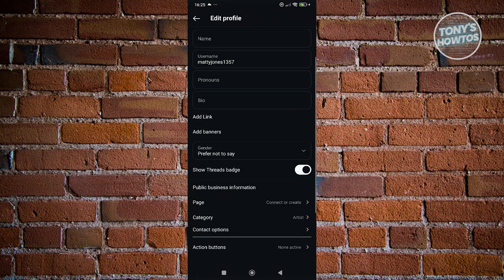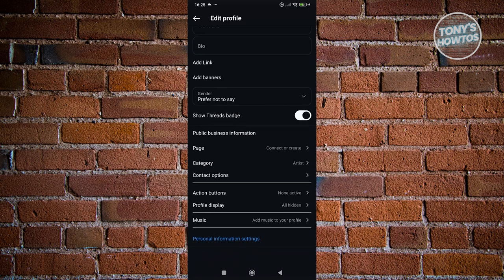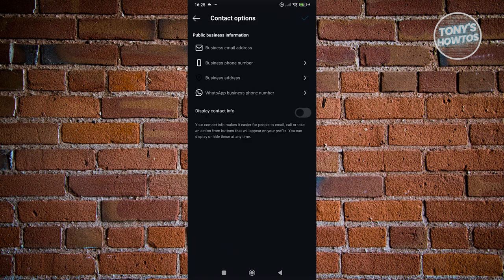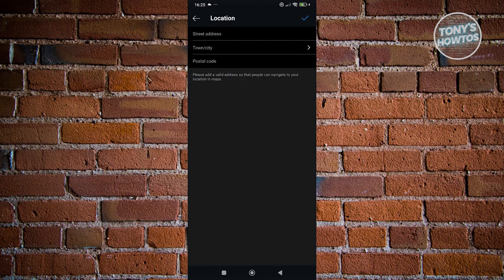From here, you want to scroll down a bit until you see the section for contact options. Let's go ahead and click on it. Now from here, you should be able to see the option for business address. Go ahead and click on it.